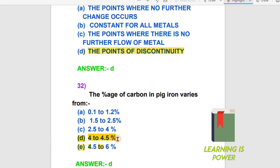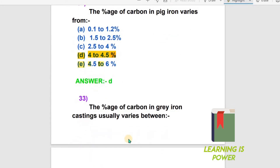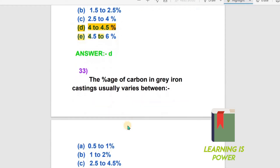The next question: The percentage of carbon in grey iron casting usually varies from what? The options are: 0.5 to 1%, 1 to 2%, 2.5 to 4.5%, and others. The percentage of carbon in grey iron casting is 2.5 to 4.5%, so option C is the right answer.